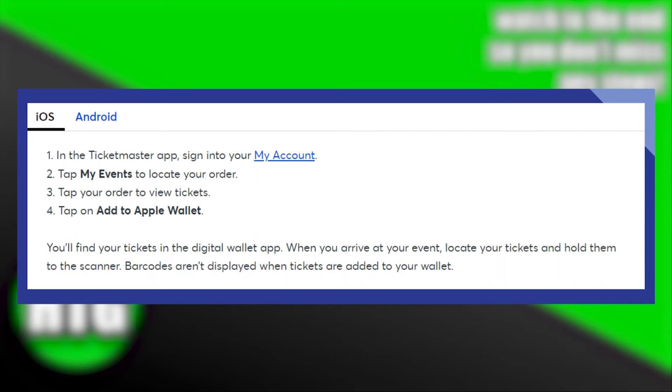Then tap on Add to Apple Wallet. Now you will find your tickets in the Digital Wallet app.